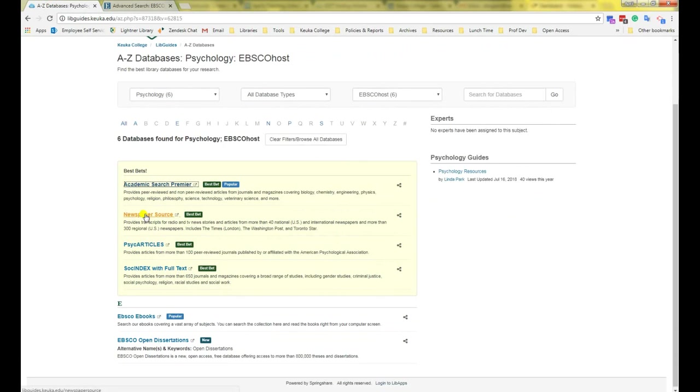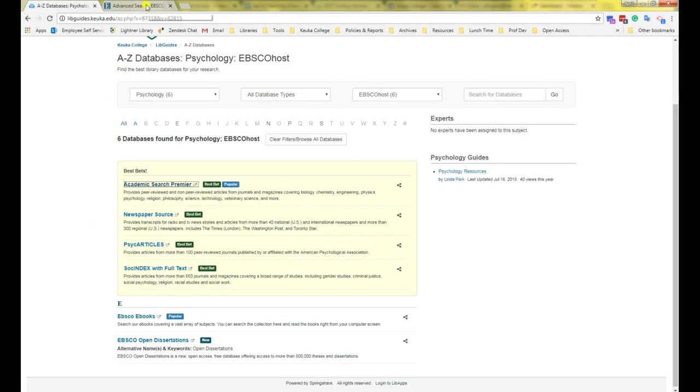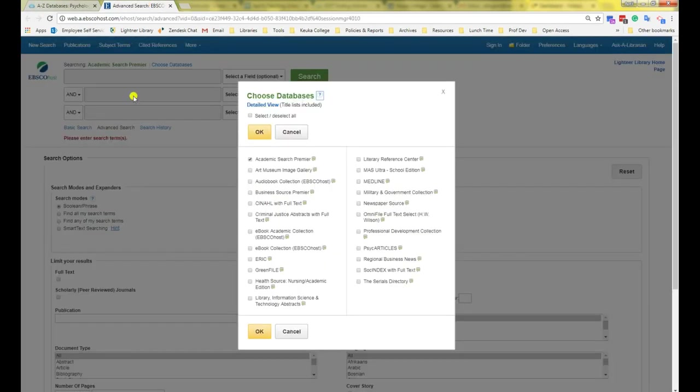I see here we need to check Newspaper Source, PsycArticles, and SocINDEX. So I'm going to click back to my EBSCOhost tab and select those three: Newspaper Source, PsycArticles, and SocINDEX.